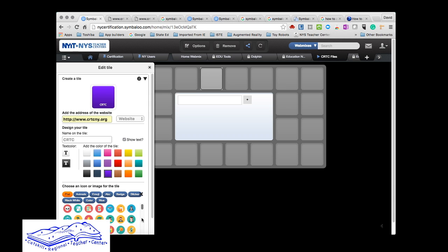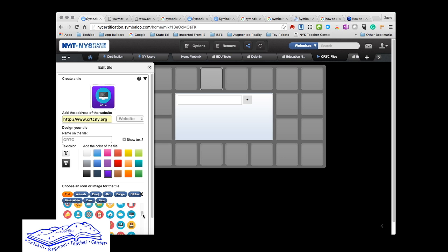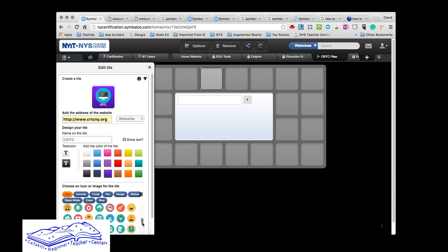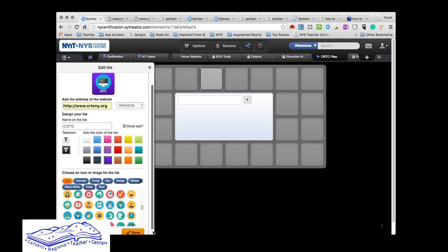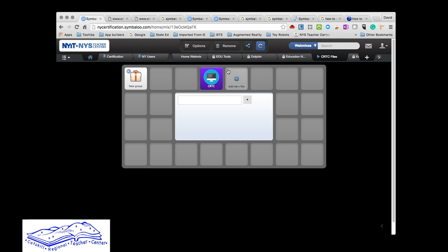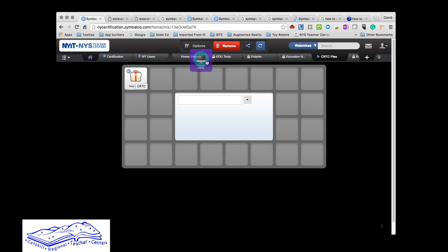I'm going to use a purple background. I'm going to show the text in white, and you can choose an icon. I'm going to go ahead and choose a computer. You can choose any different type of style that they have, including emojis. You're customizing it for your webmix. I'm going to save it, and there it is.